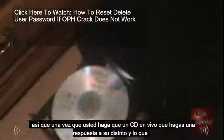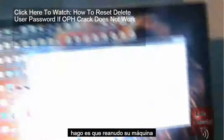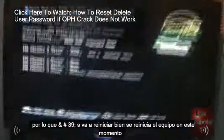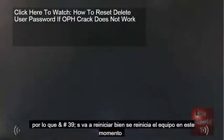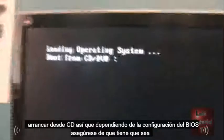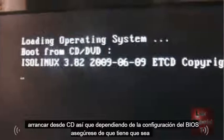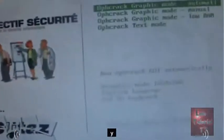Once you've made the live CD, insert it into your disk tray and reboot your machine. The computer is restarting now. Depending on your BIOS settings, make sure you have it set to boot from CD.